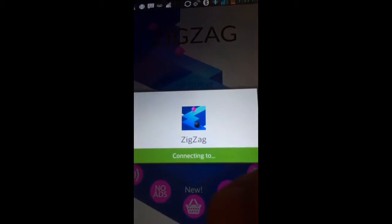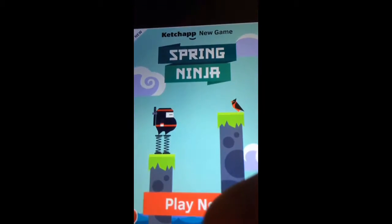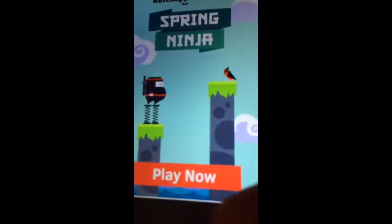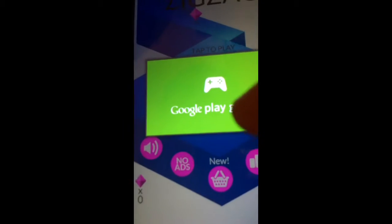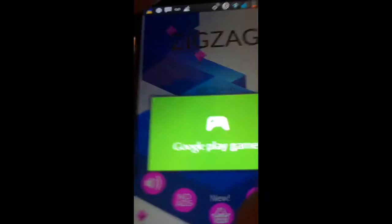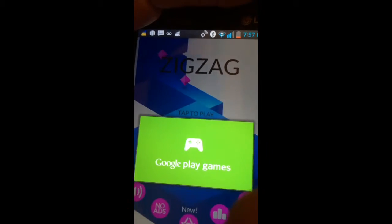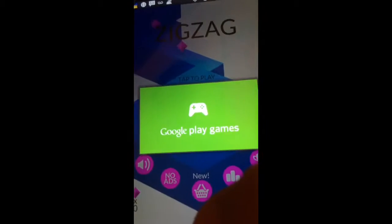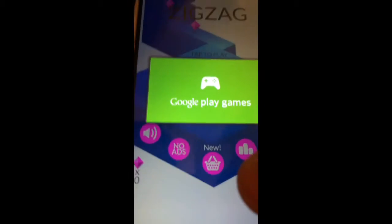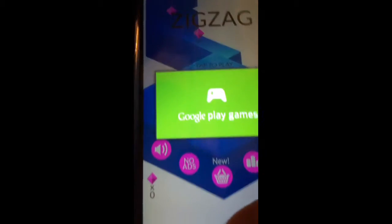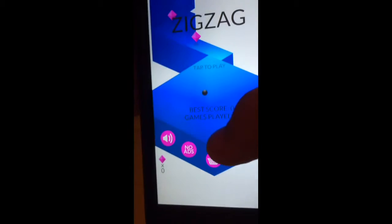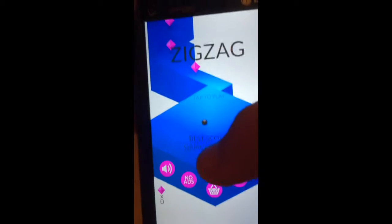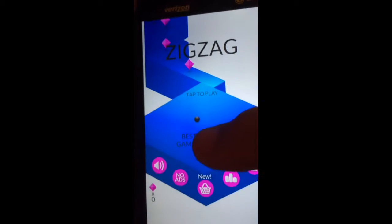Hi, today we're playing ZigZag. For those of you who don't know what ZigZag is, it's basically a very raging game. I know that for a fact because I play this a lot.